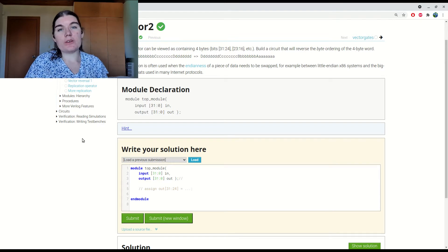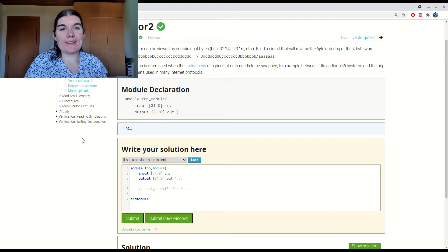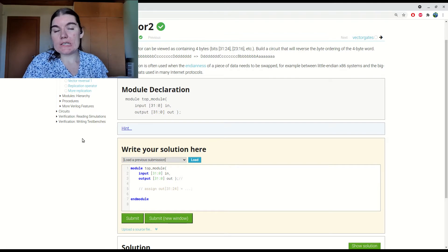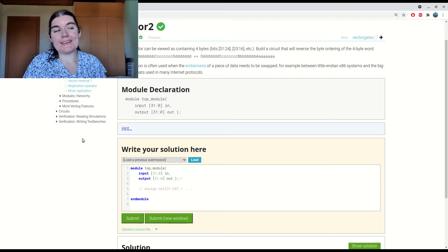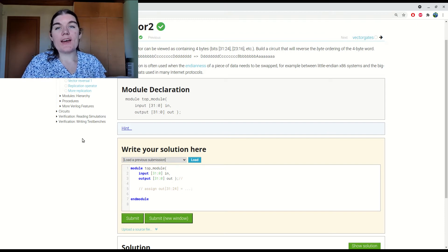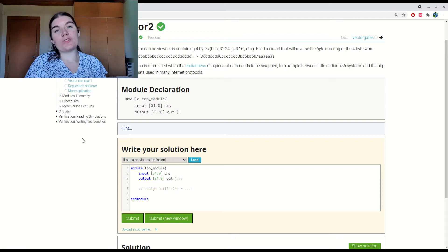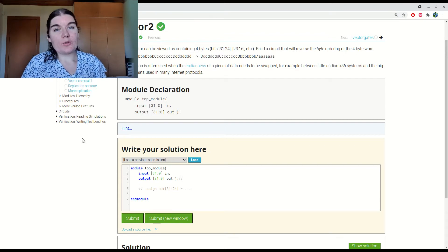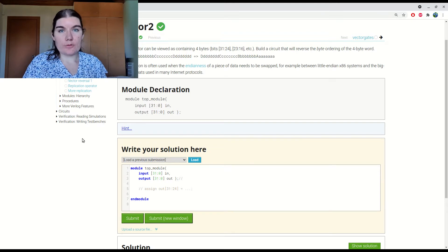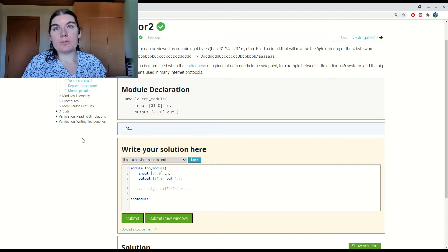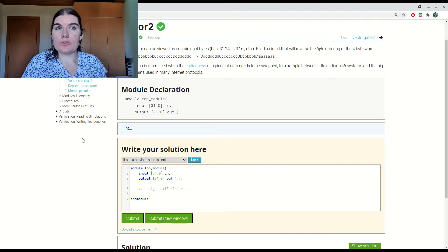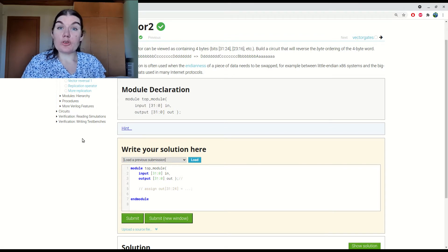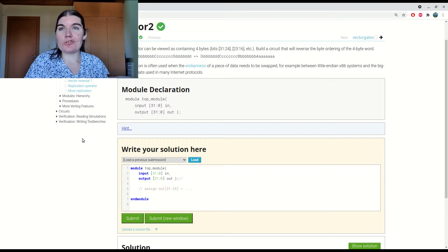So in this challenge, we want to switch the endianness of the bytes in this bit vector. Usually FPGAs are little endian, but most CPUs are big endian. So if you have an interface between an FPGA and a processor, at some point you need to do an endian swap. And if you don't know what an endian swap is, basically you take the bytes and you flip them around. So in a four-byte vector, byte 1 becomes byte 4, byte 2 becomes byte 3, byte 3 becomes byte 2, and byte 4 becomes byte 1.